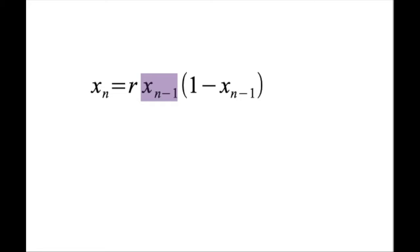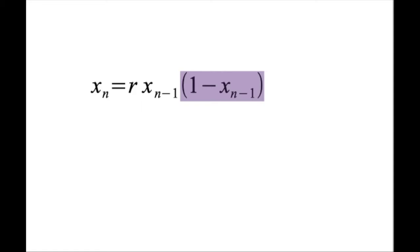Well, the next term, 1 minus the population, what that's going to do is once you get the overcrowding, that's going to become a very small term, up to the point where it becomes zero, and so that will limit the llama population.